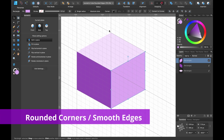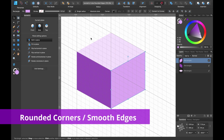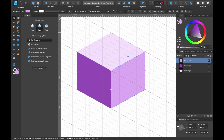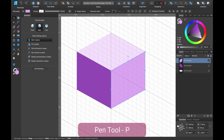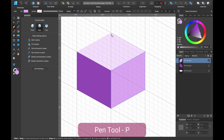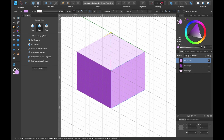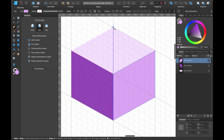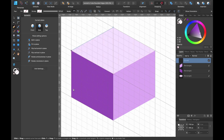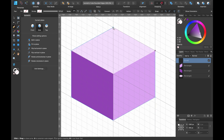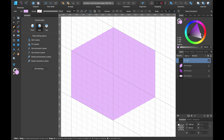The next thing we want to do is draw a shape around the whole cube. We'll do that with the Pen tool — shortcut P. Click on each corner until we've gone around the full cube: one, two, three — you get the idea. Now we have our new shape. Let's choose a color for that.